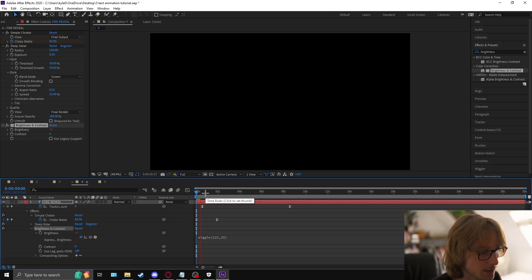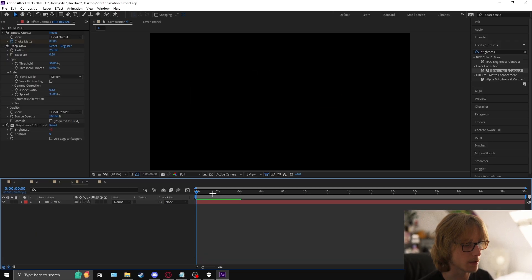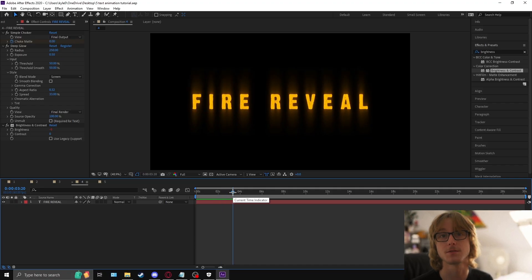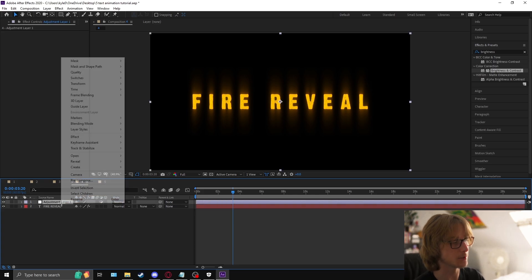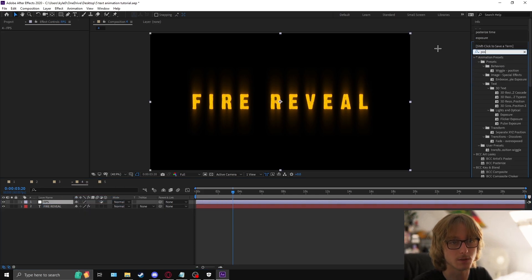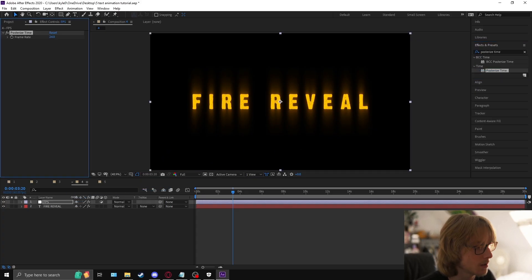It will have a really subtle glow. As the final step — and you should be doing this for all your animations — create an adjustment layer, call it FPS, add posterize time, and make it 12.